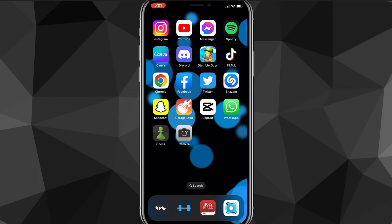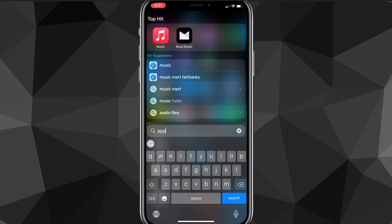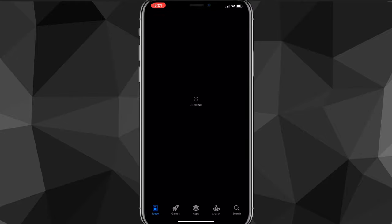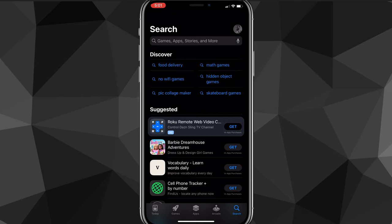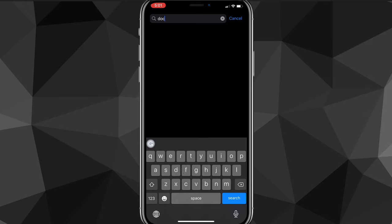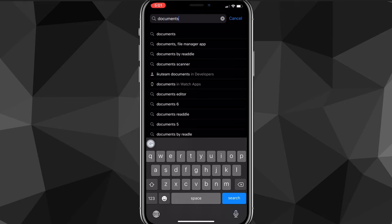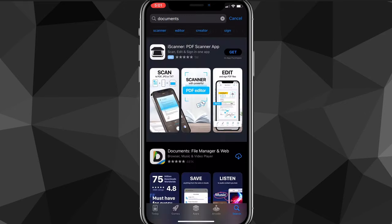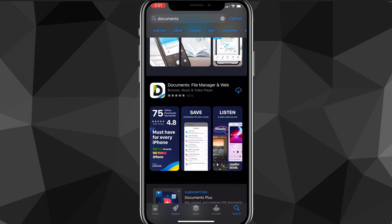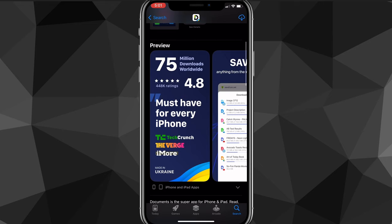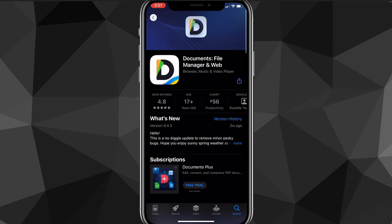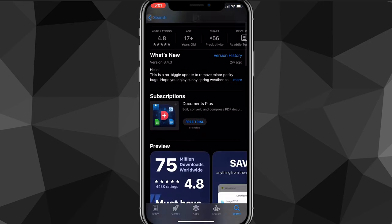First things first, head over to the App Store and search for the app called Documents. Go to the search option and search for Documents — you want to choose the first app that shows up, called Documents, File Manager and Web. Download this app. It has a ton of reviews and downloads, and it is really reliable — it isn't a scam or anything like that.